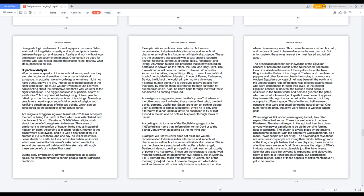Are religious exaggerating over Jesus's return? Jesus accepted the oath of being the Lamb of God, which was established from the throne of David. Revelation 5:1-9. When religious talk about the belief of being taken to heaven, the sense of entitlement is the comfort of heaven in the clouds instead of heaven on earth.